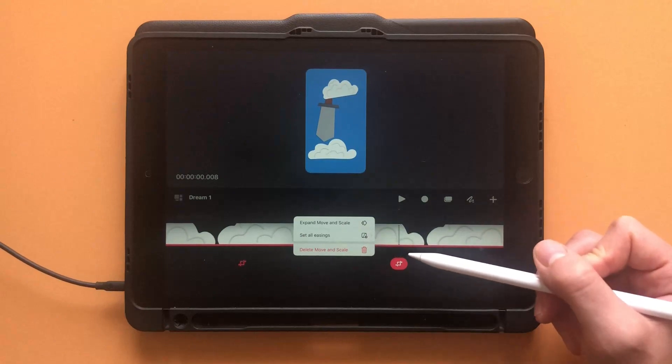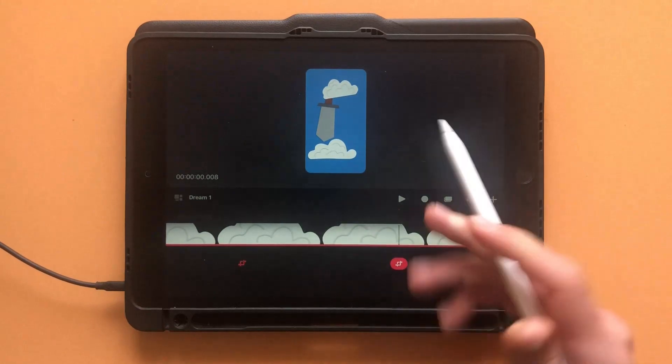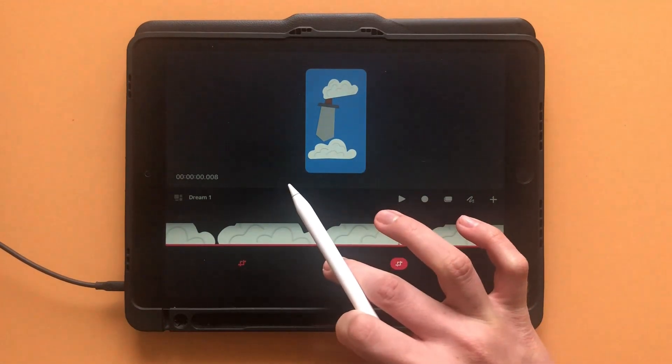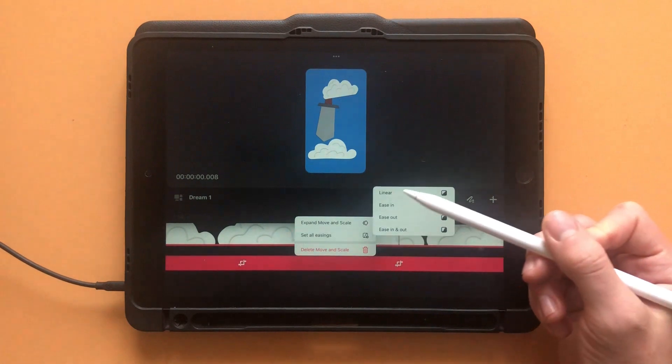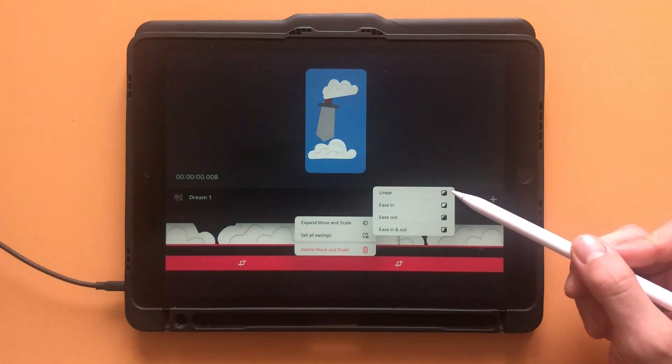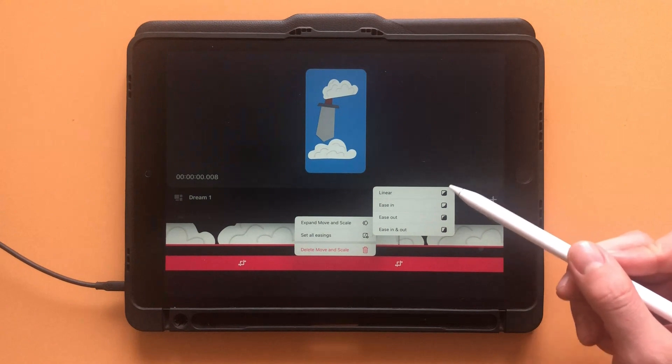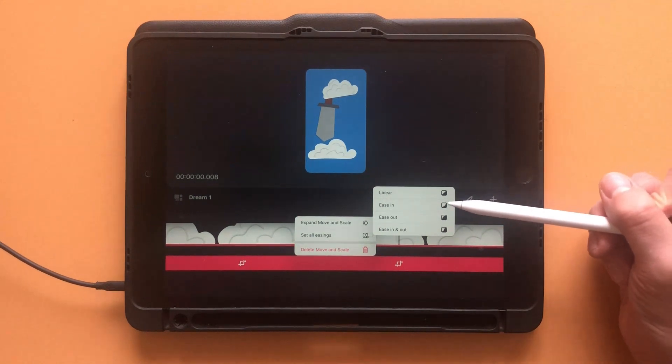Make sure not to hold down on a keyframe. Do it in between or after keyframes. Now click on set all easings. There are four options. Linear means it won't vary the speed at all, which can look pretty unnatural, but does have some good use cases.